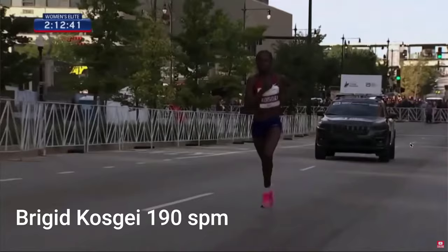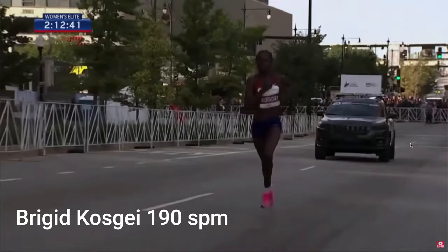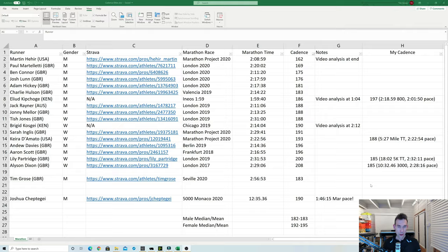And here is Brigid Kosgei in the 2019 Chicago Marathon when she broke the world record of 2:14:04 and the cadence here I worked out is 190.